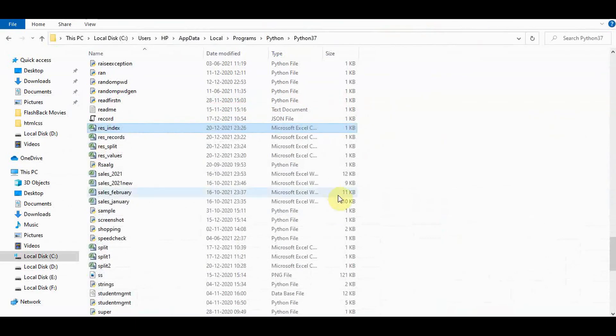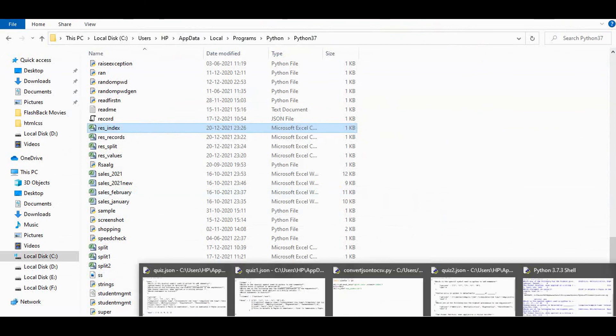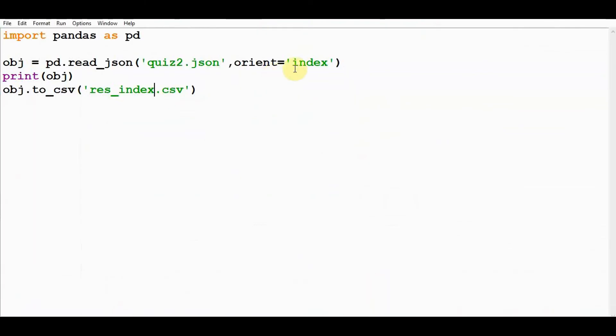The last one is columns, which gives a slightly different output. Here is the same quiz2.json file, columns and columns.csv.